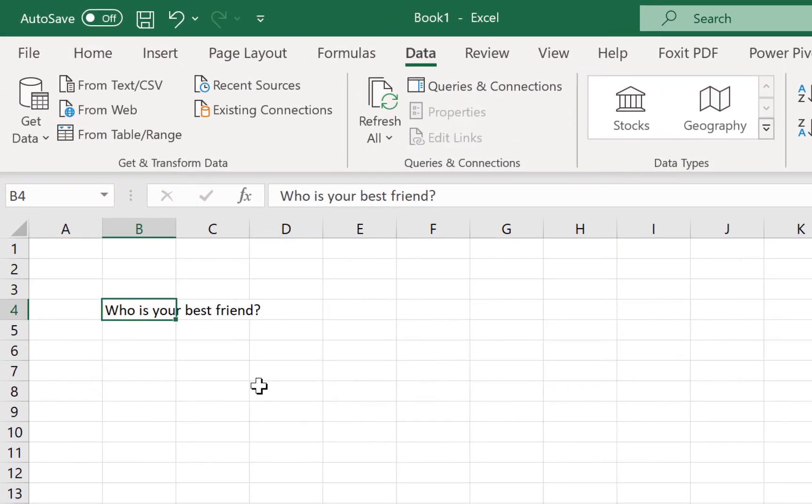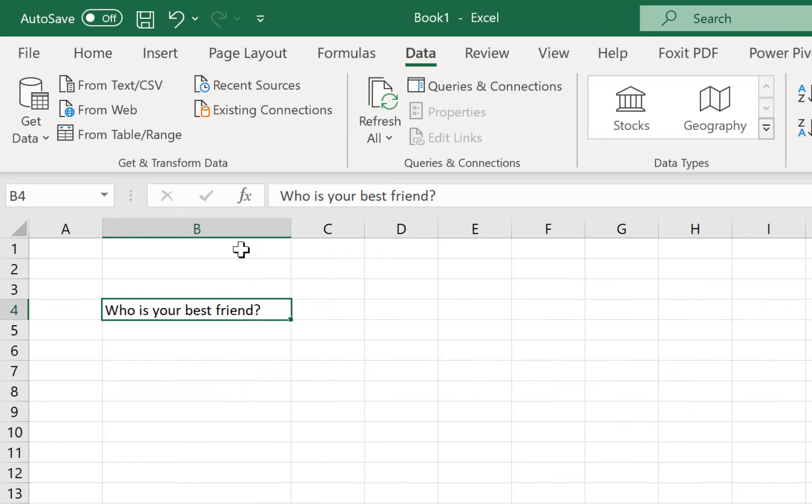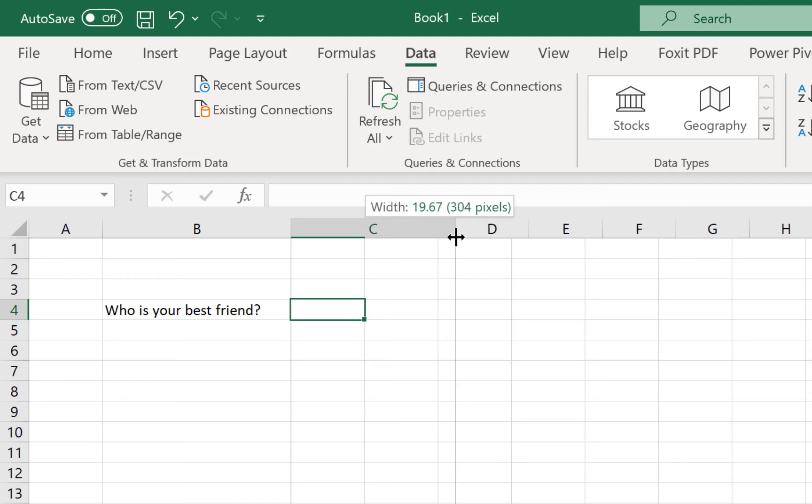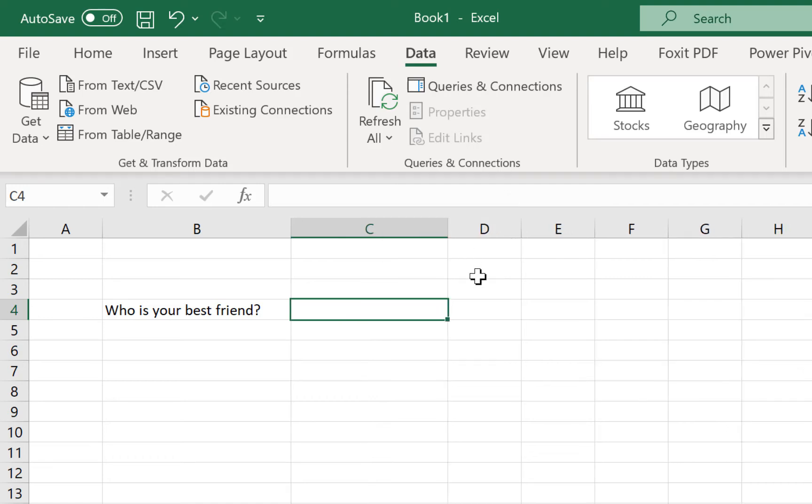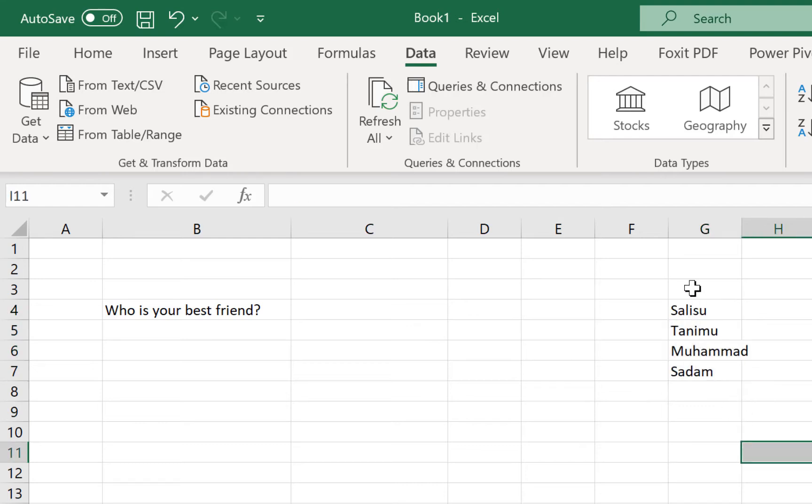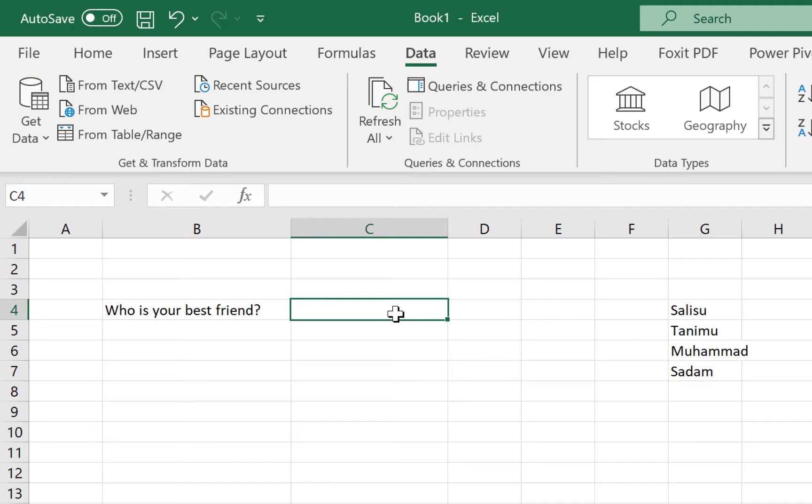Assuming you are asked this question: 'Who is your best friend?' We try to resize this to fit in the content, and we expect your answer to be here. So you put your answer here. You have to choose from a range of options. Assuming we have your options down here: Salisu, Tanemu, Muhammad, and Sadam. Who is your best friend? And you have to write the answer here.